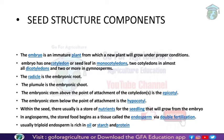For classification, an embryo that has one cotyledon is called a monocot. An embryo that has two cotyledons is called a dicot. Gymnosperms can have two or more than two cotyledons.